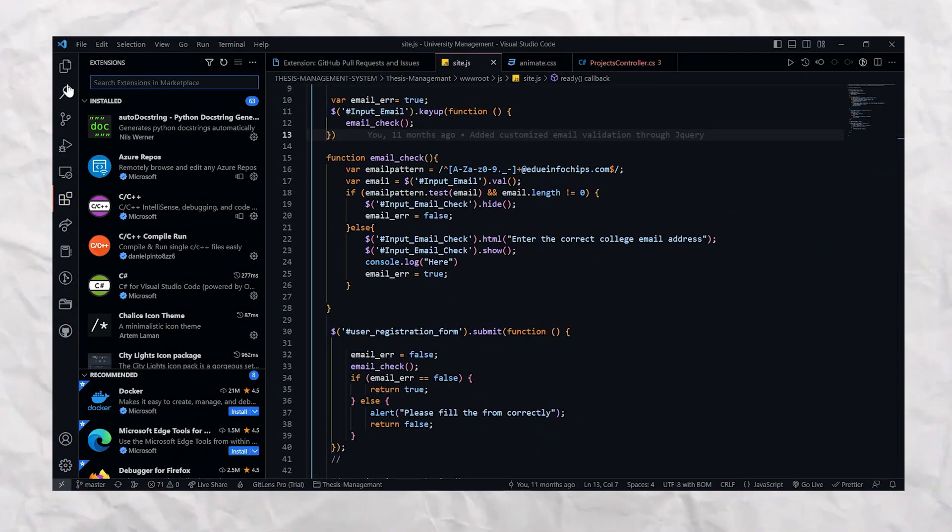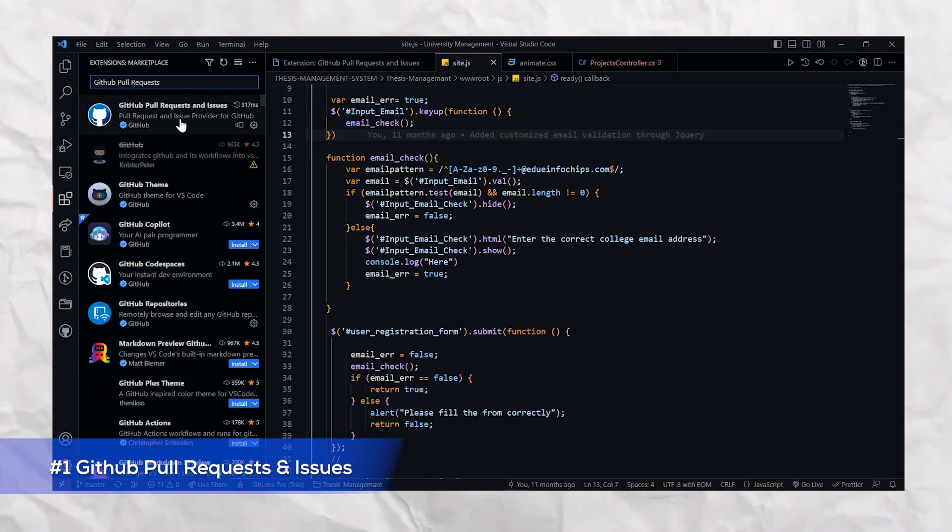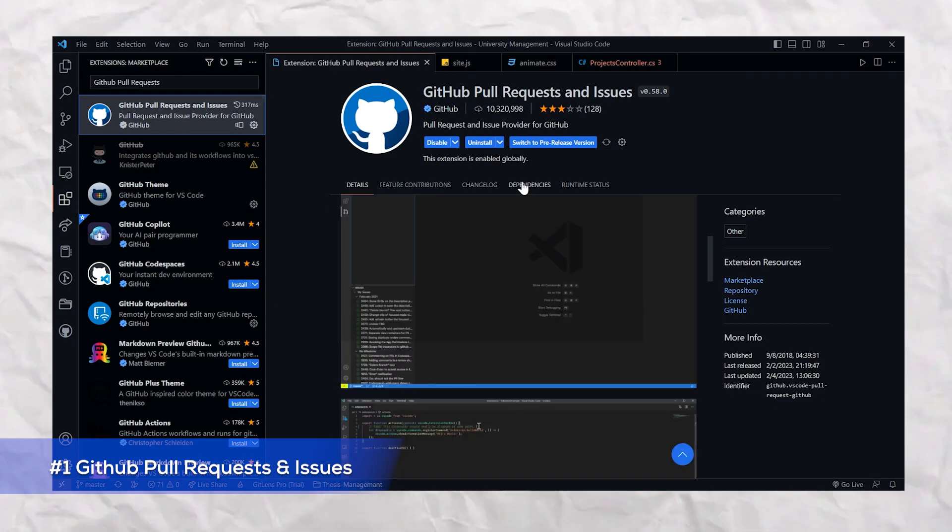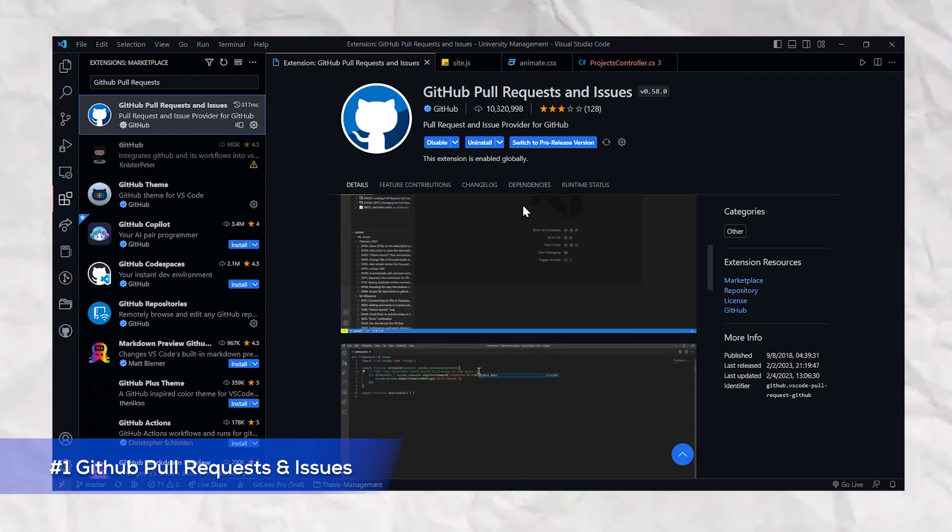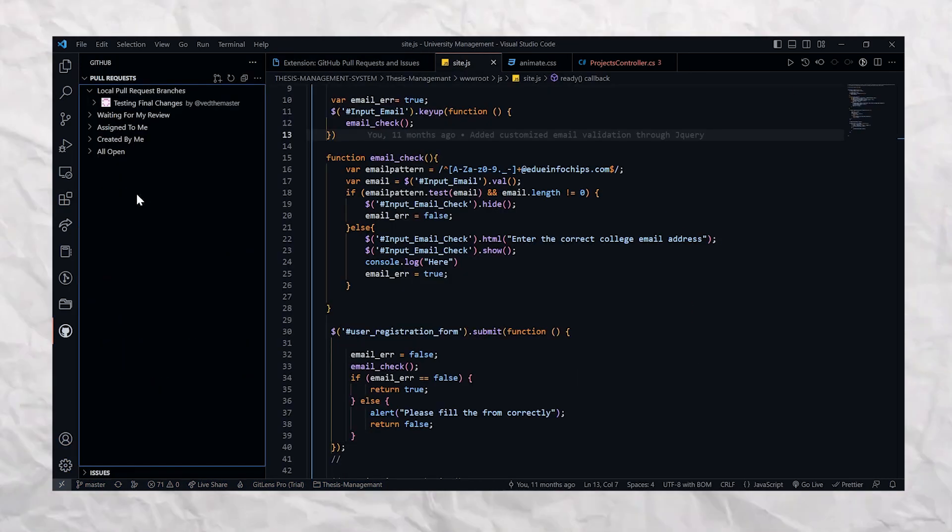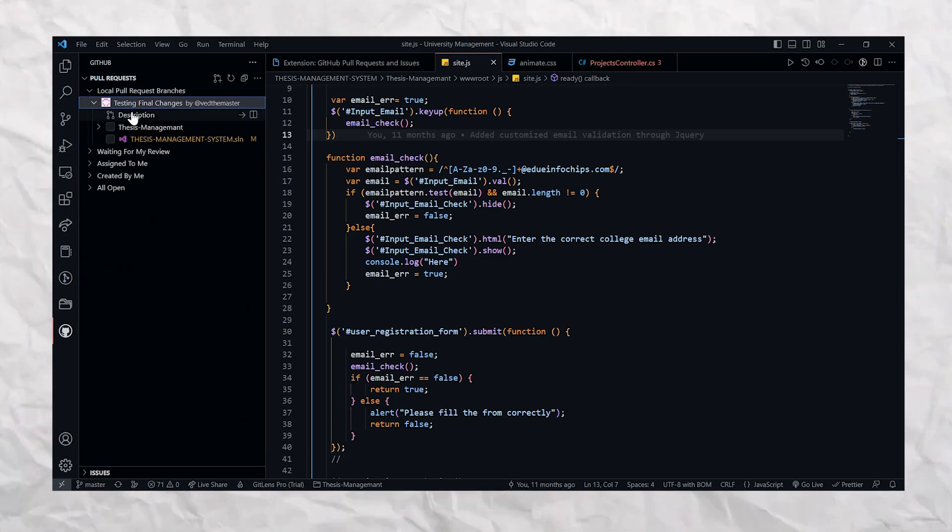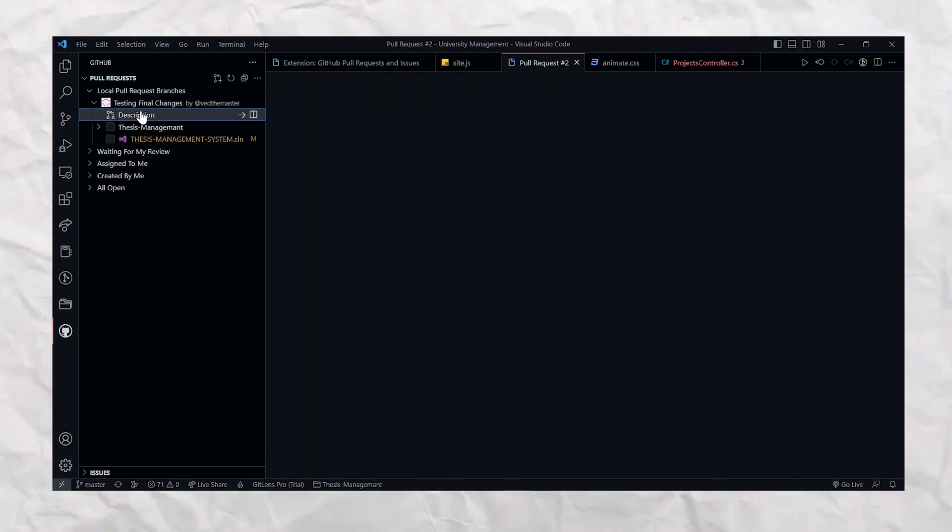So there are a couple of extensions for GitHub in VS Code, but I have written out some of the best extensions for you. So let me start with the first one on my list, which is GitHub Pull Requests and Issues extension.